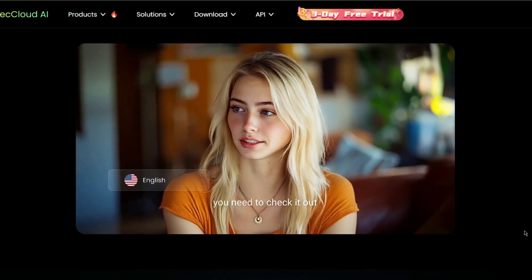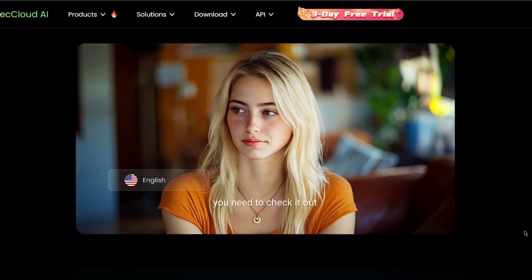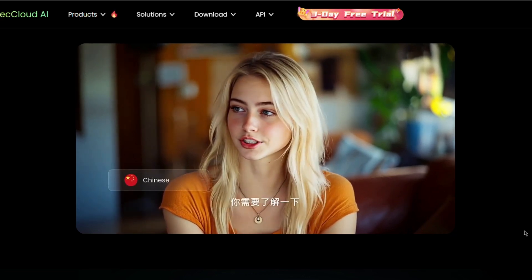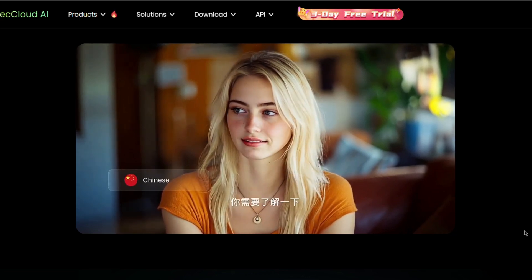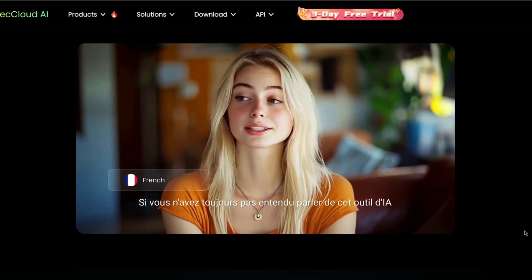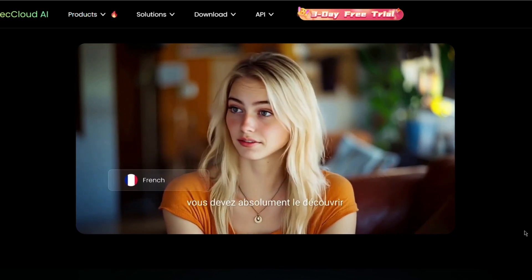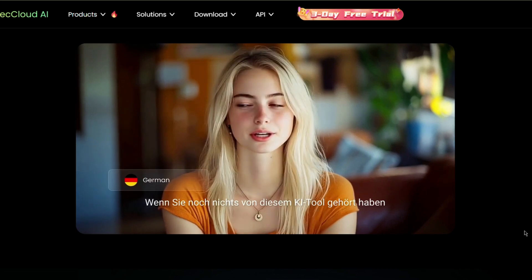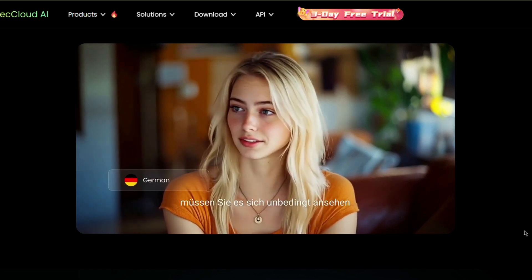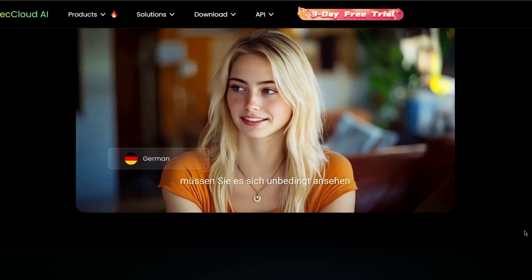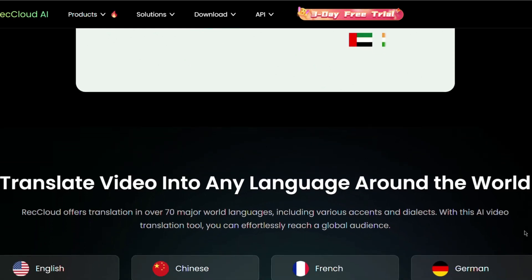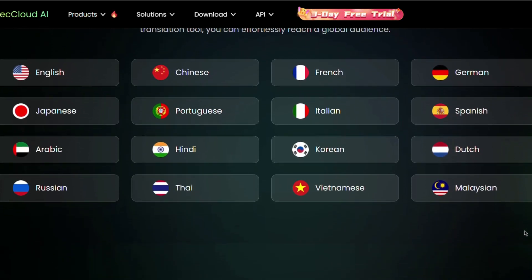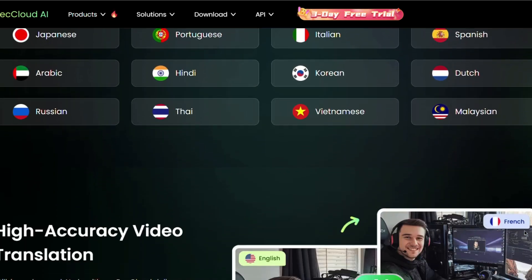Let's click inside the tool. You can upload your video by clicking the folder icon or simply drag and drop it into the box. On the free plan you can translate up to five minutes of video with a file size limit of four gigabytes.